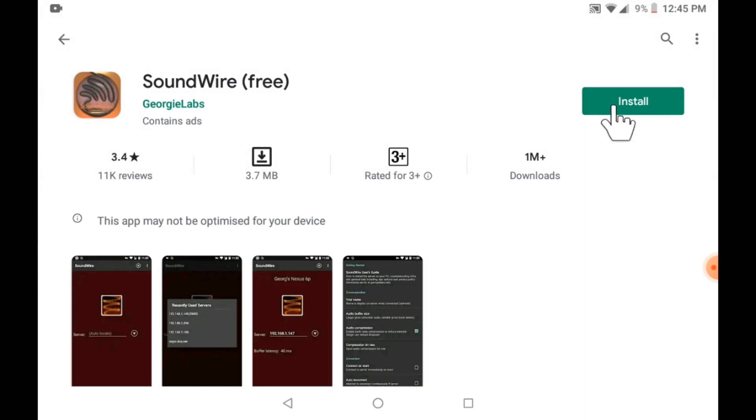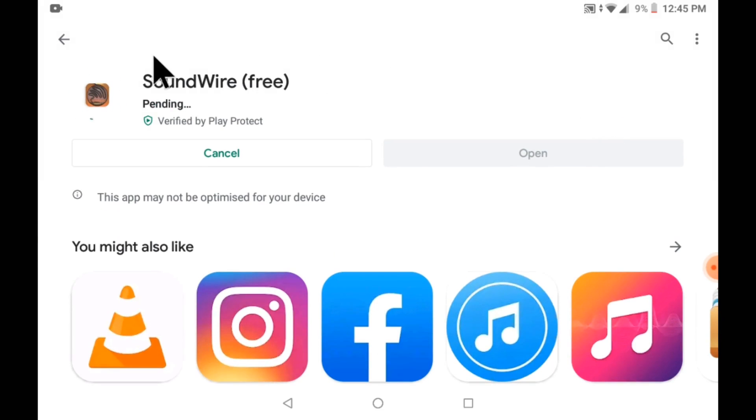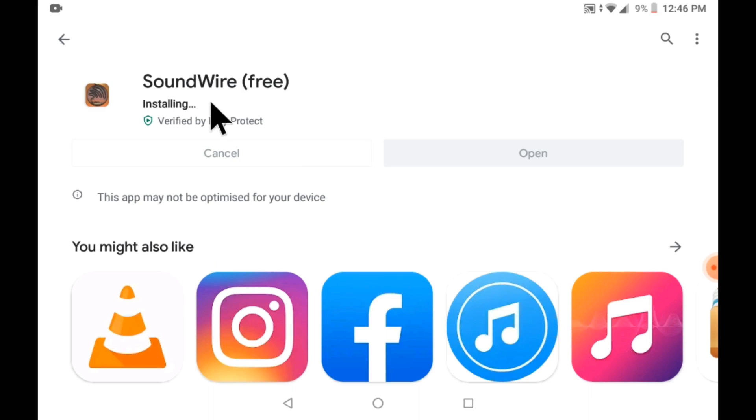Click on install. After installing the app, click on open.